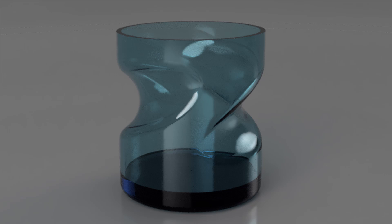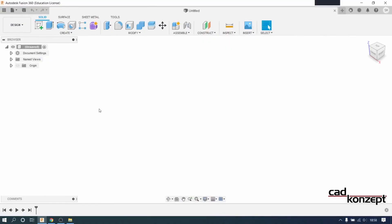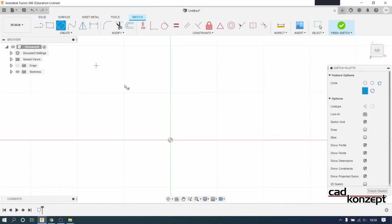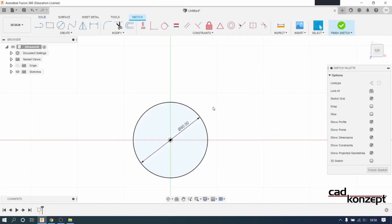In this video I am going to show you how to make this cool looking whisky glass. We start with a cylinder with a diameter of 80mm and a height of 90mm.